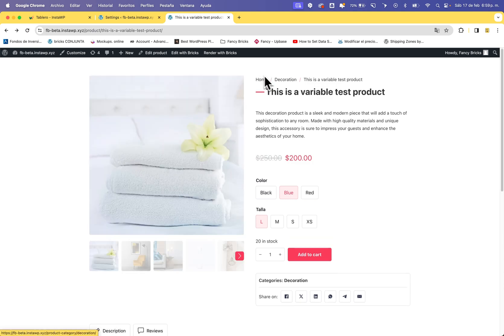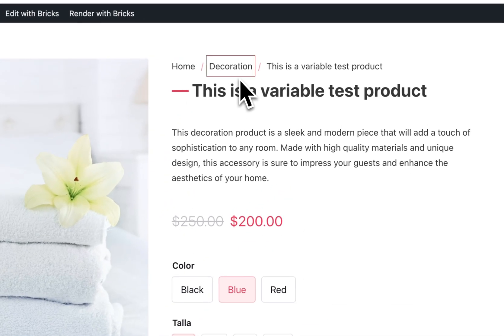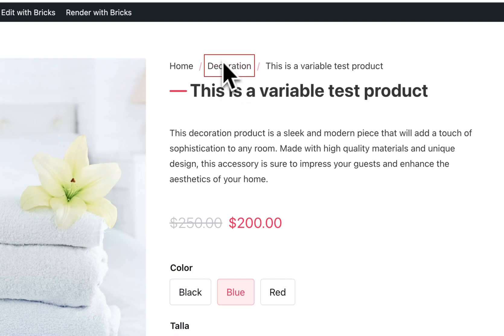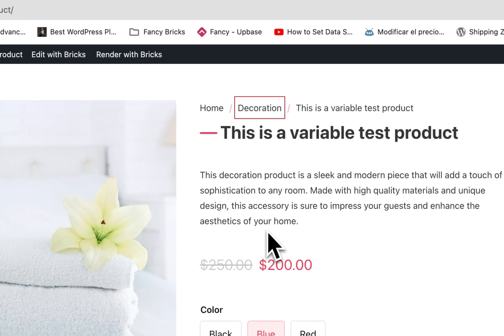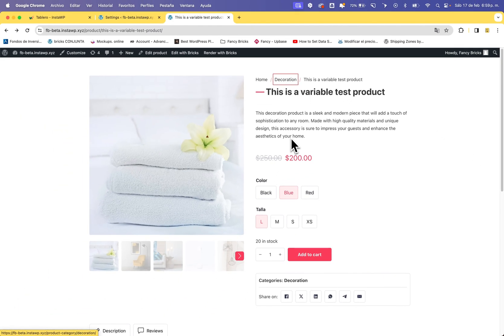I recommend using the same color as your design — it works much better. We remove the border but don't break the accessibility. I hope you like this video. If you do, please subscribe and like. See you in the next video, bye.